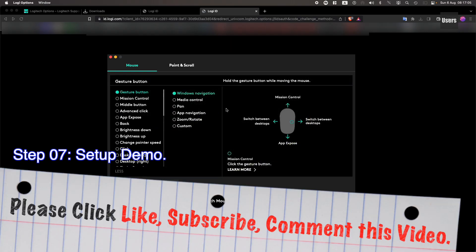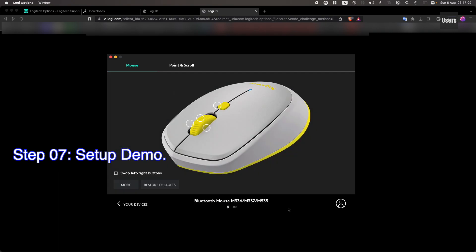Please click Like, Subscribe, and comment on this video. Thank you.